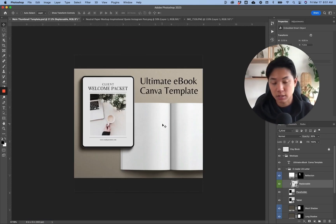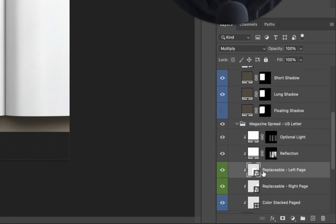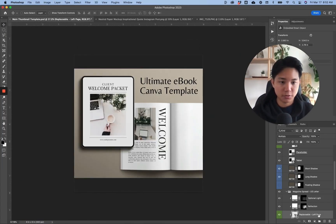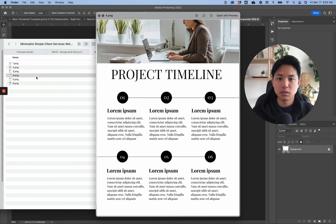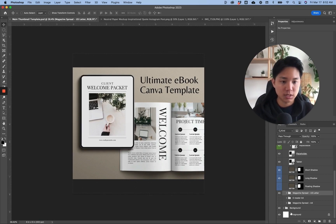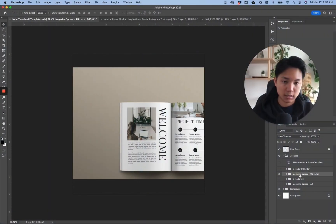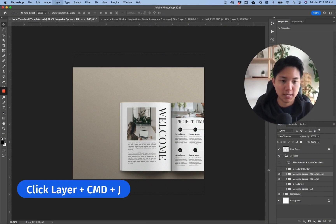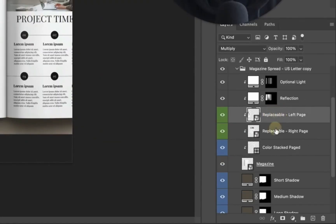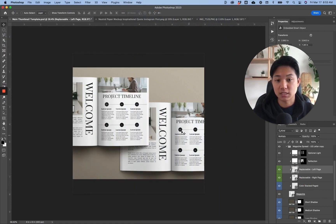Depending on the size — whether you're doing US Letter or A4 — you should know what size to put into the mock-up. Exit and click Save, and you can see the design appear. Now let's do it for the other screens. Hover over, hold Command and click to get the layers. Since these are filter layers, go down to the left page smart object. If you want to show multiple pages of the same design, hold Command+J to duplicate the layer.